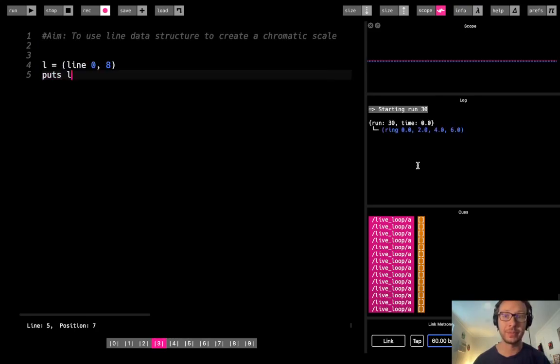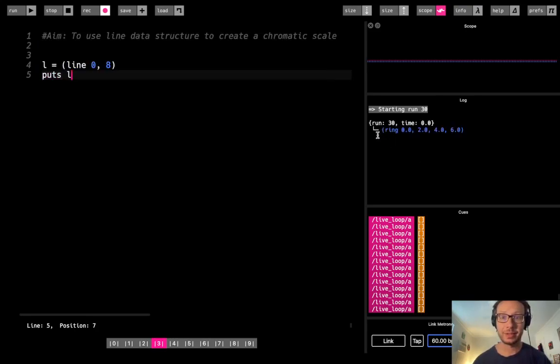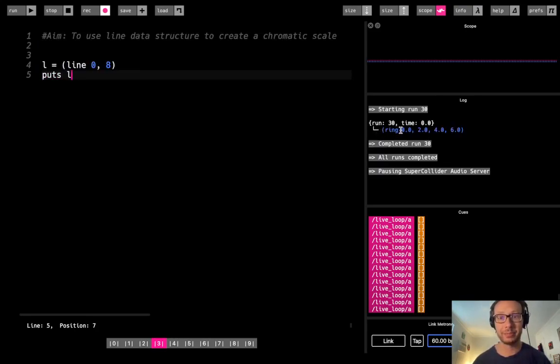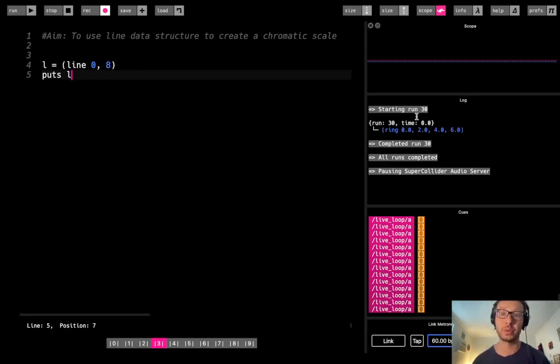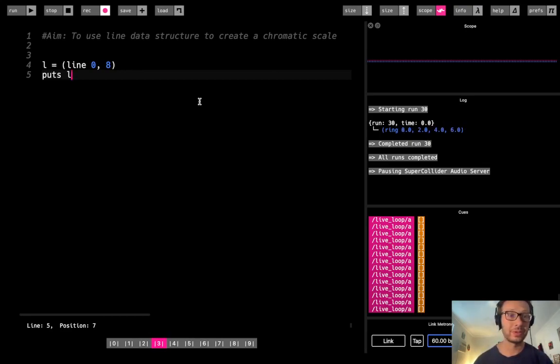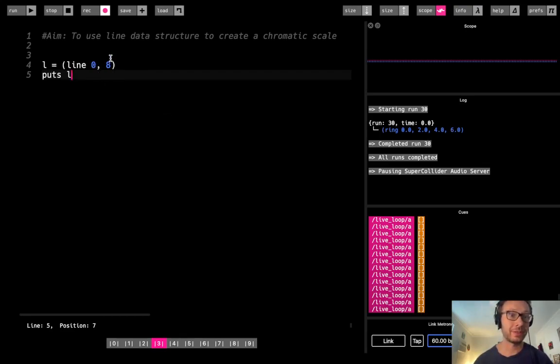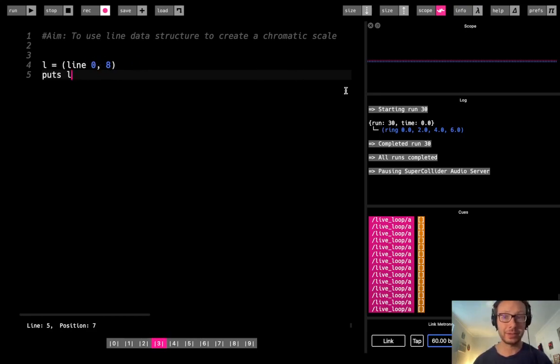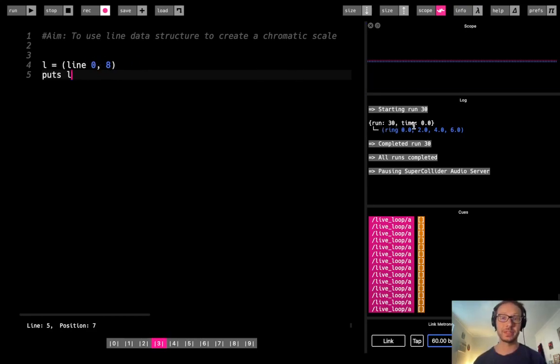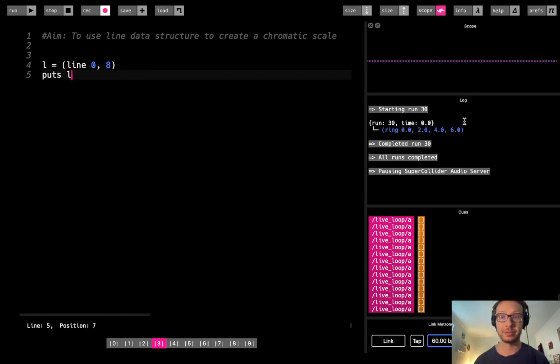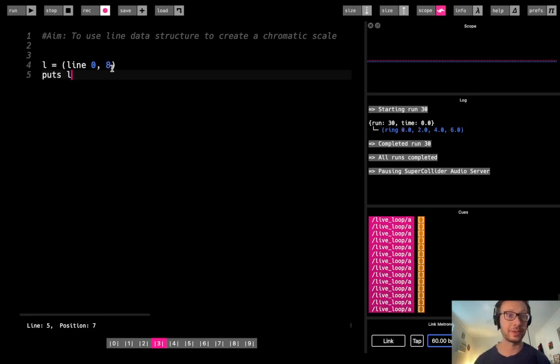So here I can get away with just my start value and my finish value. Now, if I hit return, see here in the console we get a ring from 0, 2, 4, 6. So it defaults to 4 values in here, or what we'll refer to as steps, 4 steps. So if I say I want to start at 0 and I want to end at 8, a line is going to create an even distribution of each value from 1 to the next. So it goes 0, 2, 4, 6.